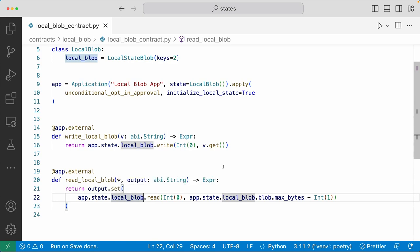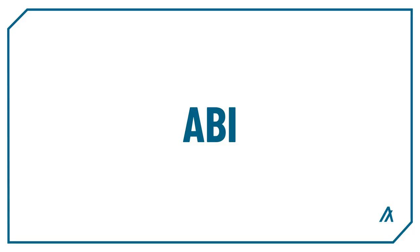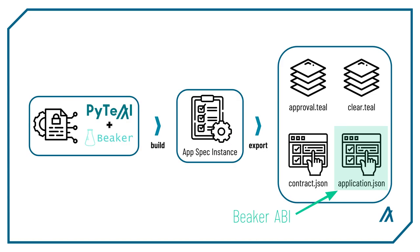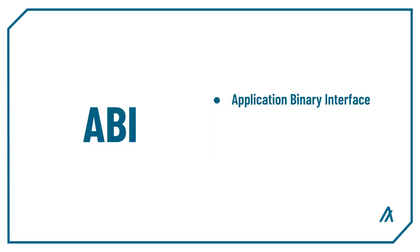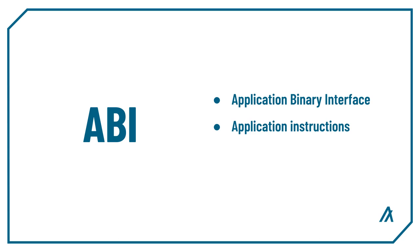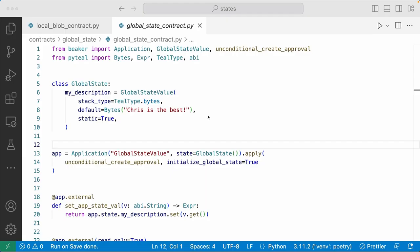For sake of time, I didn't run the deploy script for the local state examples. But if you want to run this code yourself, I'll leave a link in the description to the GitHub repo that has all the source code from this video. Now let's look at how the states are displayed on the ABI. All Beaker smart contracts produce an extensive ABI when compiled with the build method from the application class. An ABI is short for Application Binary Interface, which acts as an instruction for the frontend or other smart contracts when calling a smart contract.